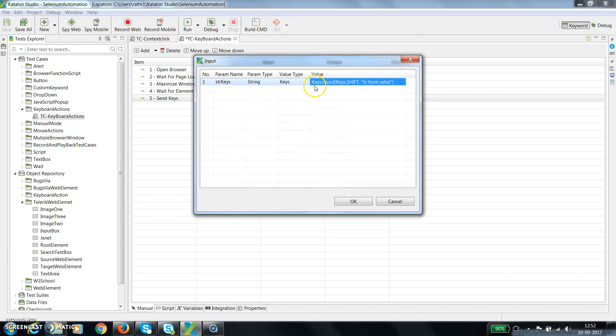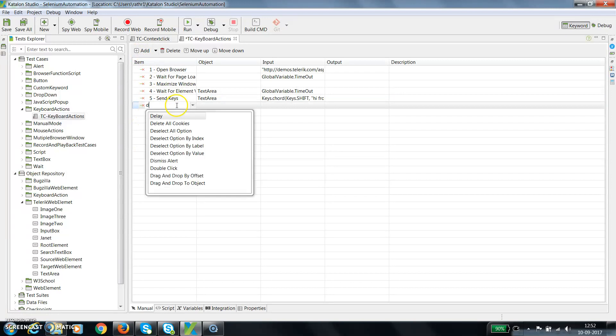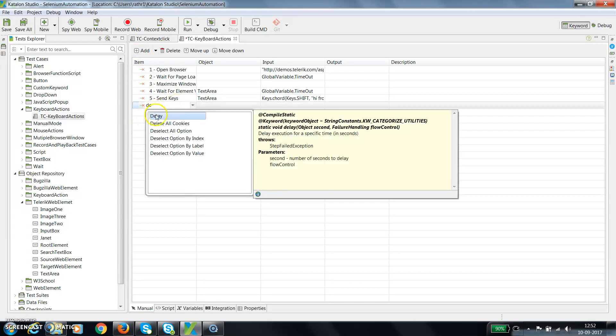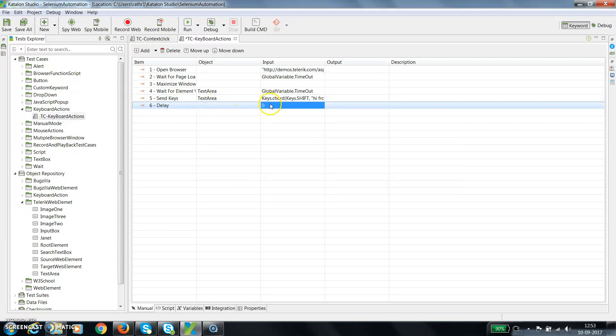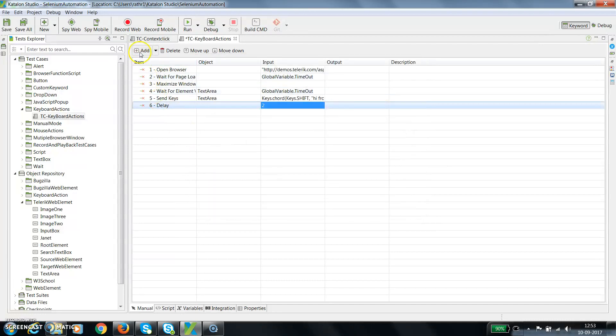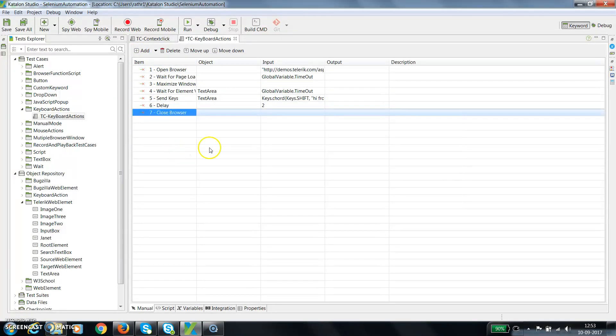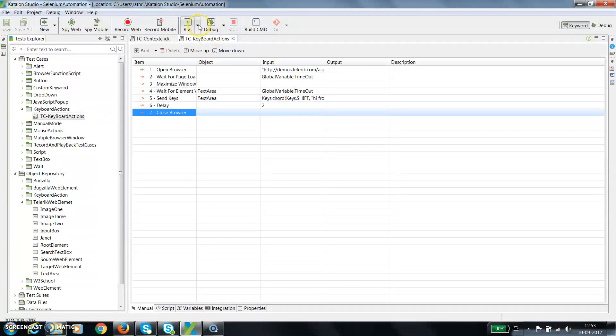As you can see, automatically it has converted it to a method called keys.chord followed by the shift key and the string value. After that I will delay for 2 seconds, and then close the browser. Okay, so let me run this script.